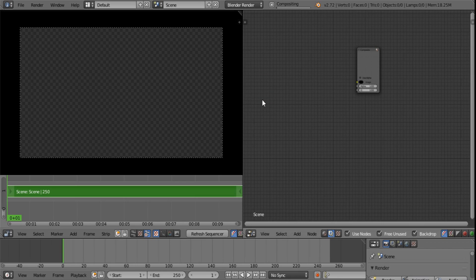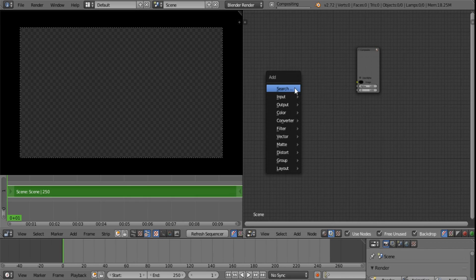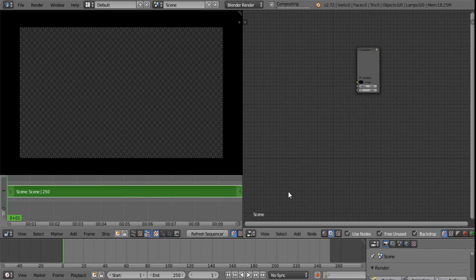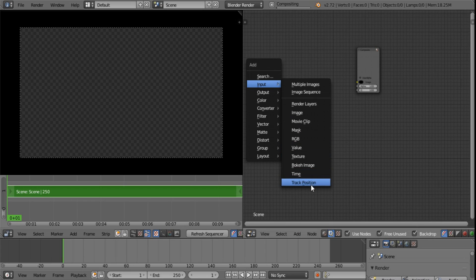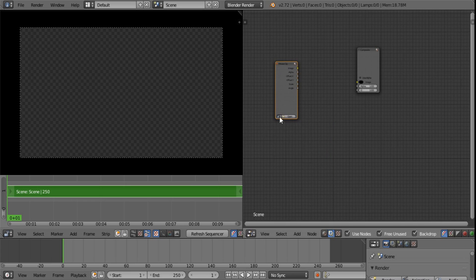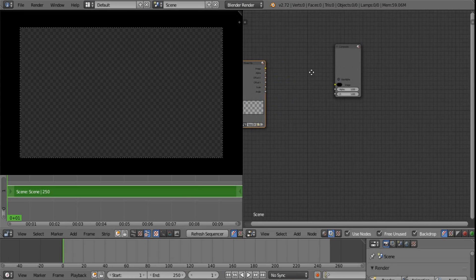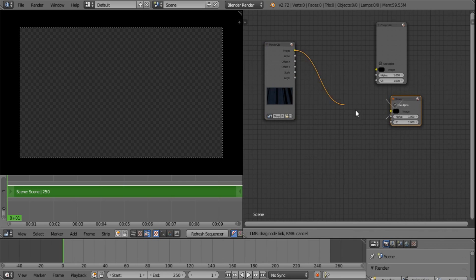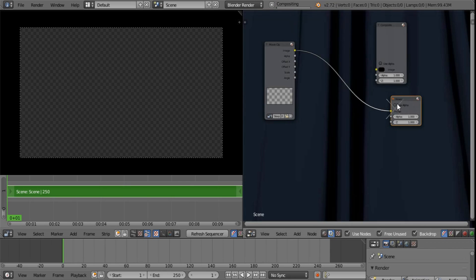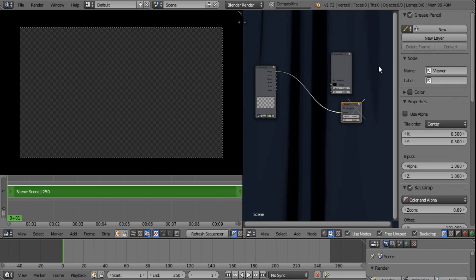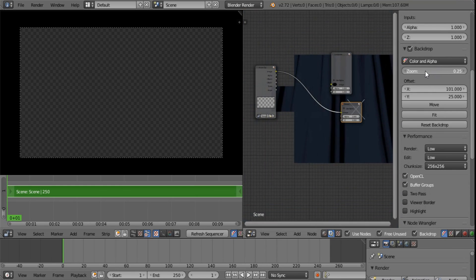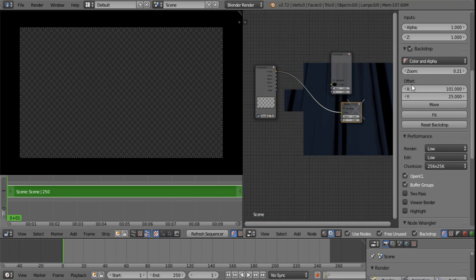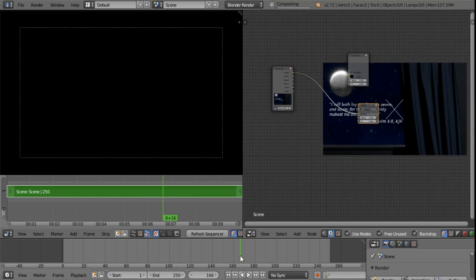So what I want you to do is I want you to add some footage. This you do by going shift A to add or you can go down here. And you can see under input there's multiple images, image sequence, render layers, image, movie clip, etc. So I'm going to be using a movie clip. Now let's add output viewer, because we want to see what we are working with. If you want to press N to open this window at this side, this panel, and just reduce your zoom size so you can actually see what's going on.